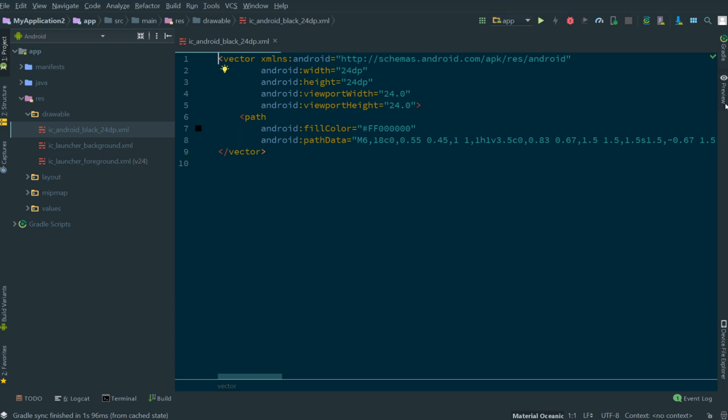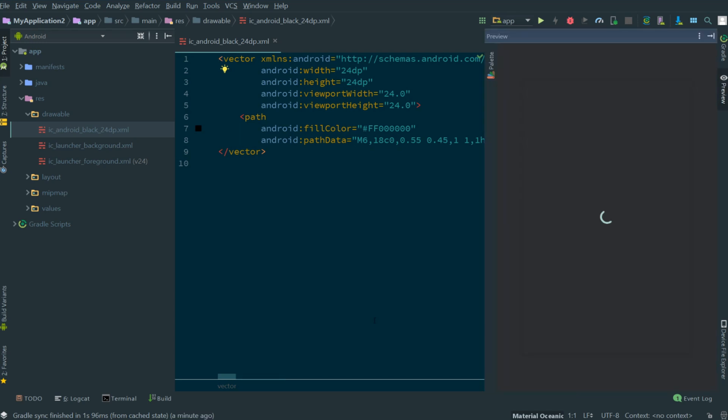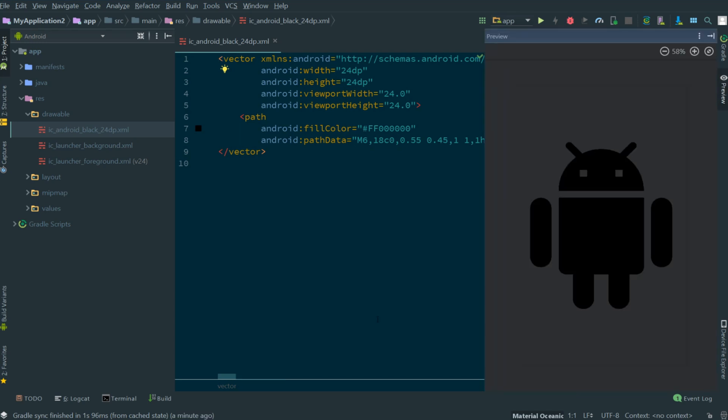However, if we navigate to the right-hand side of the screen and click the preview tab, that will open up a panel and within that panel we'll see a preview of the currently open drawable.